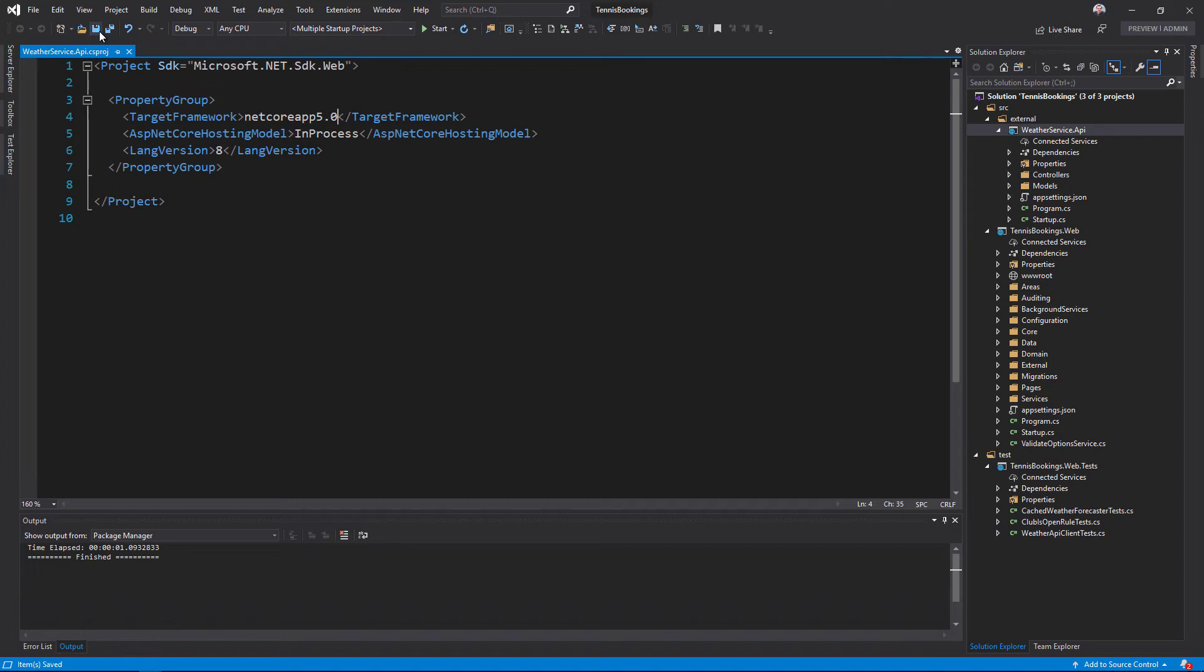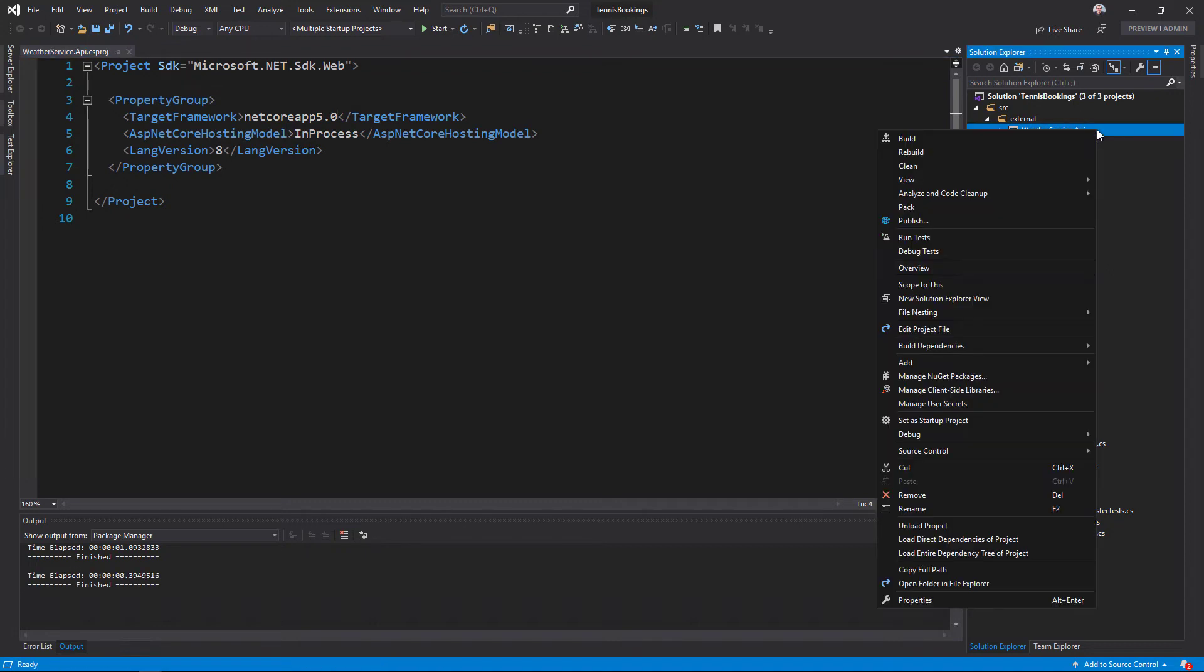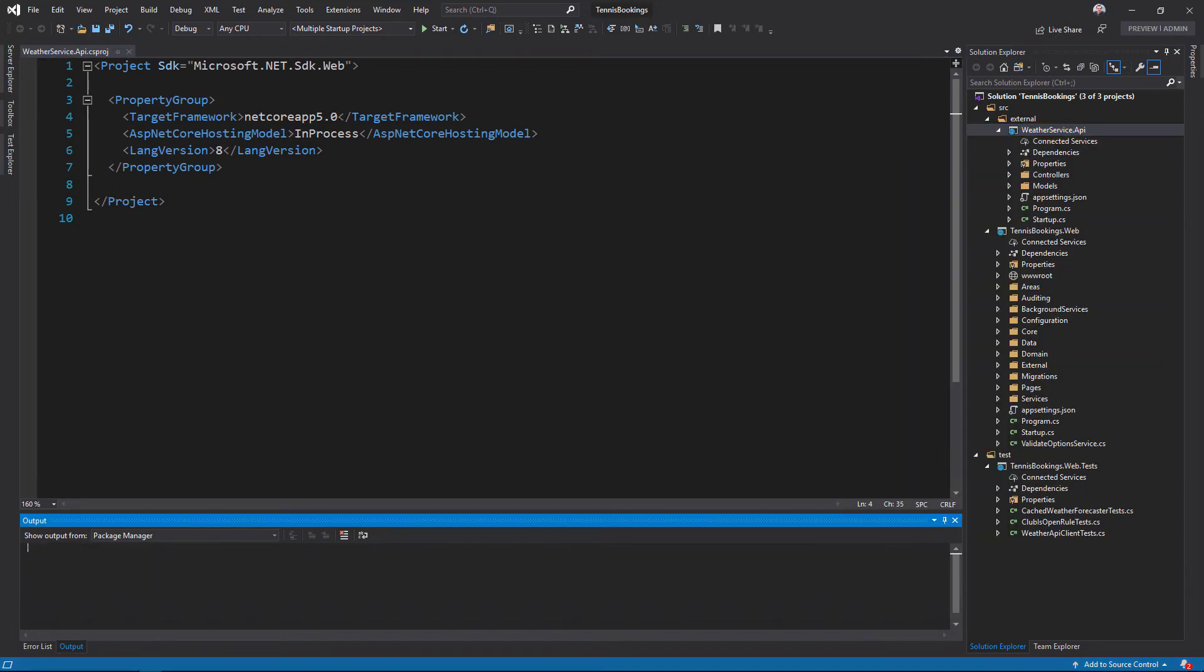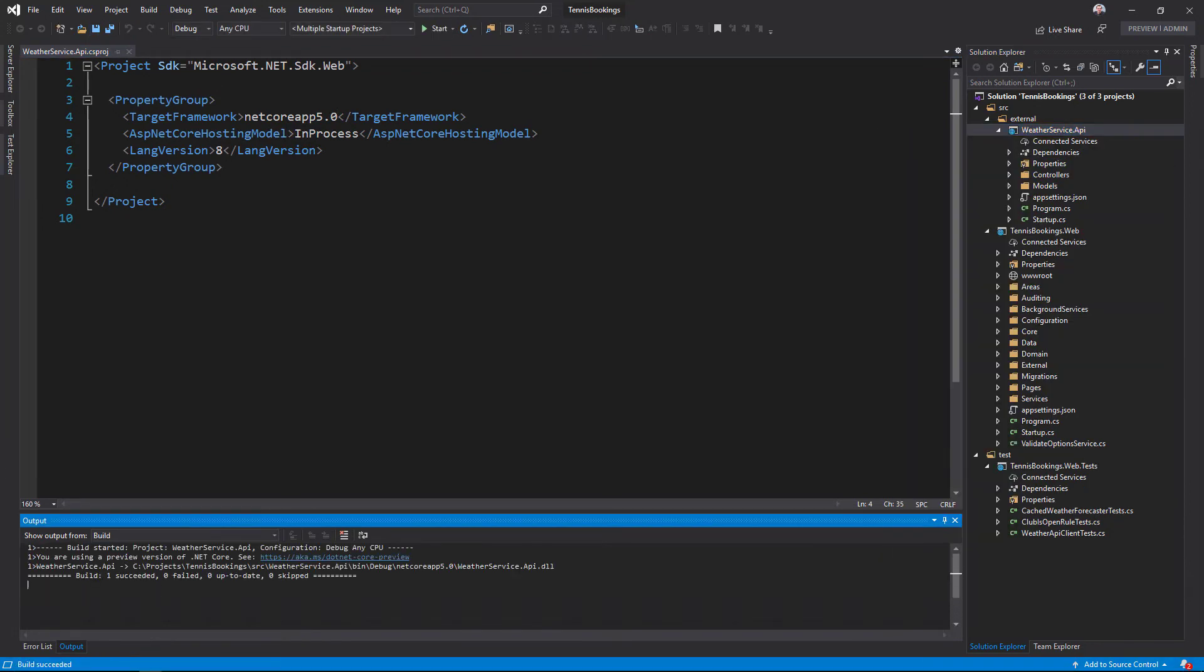I can save the file and the upgrade's complete. I'll build the project to confirm that that works. Good, pretty straightforward.